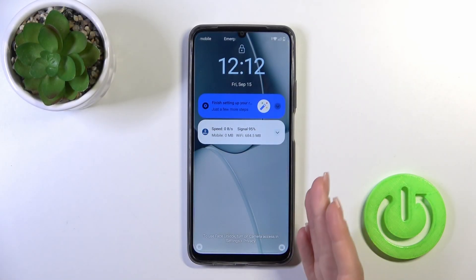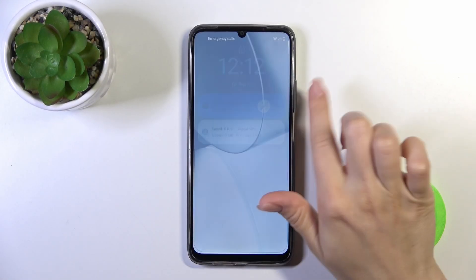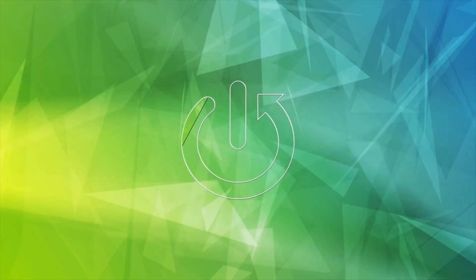Hi, this is the Realme C51 and I'll show you how to change the lockscreen wallpaper on this device.